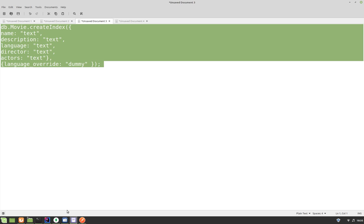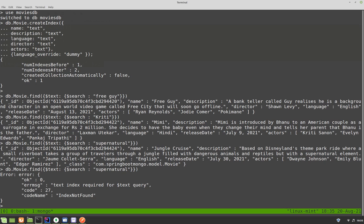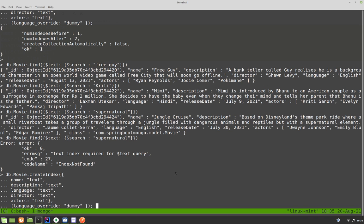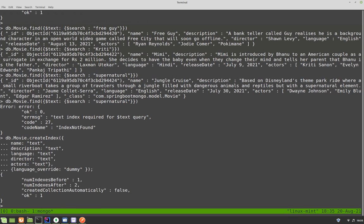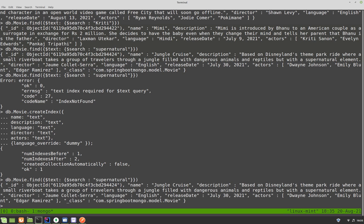Let me go ahead and recreate the index. Now if I try to search for it — because we removed the index it would fail — but I'll recreate the index. We have the index now. I'll search again and we have the data back. In the next video, we'll programmatically access these movies based on the search string provided by the user. I hope this video was useful. Thank you.